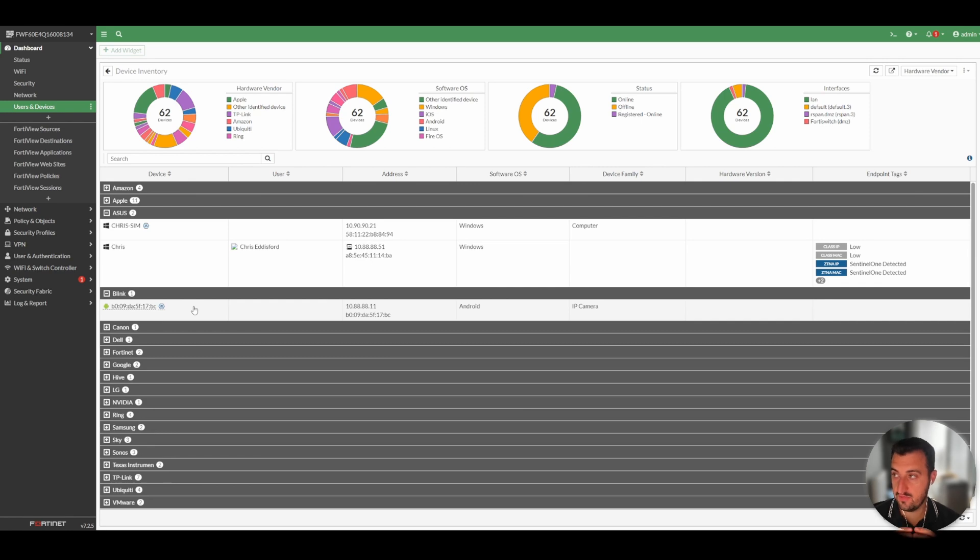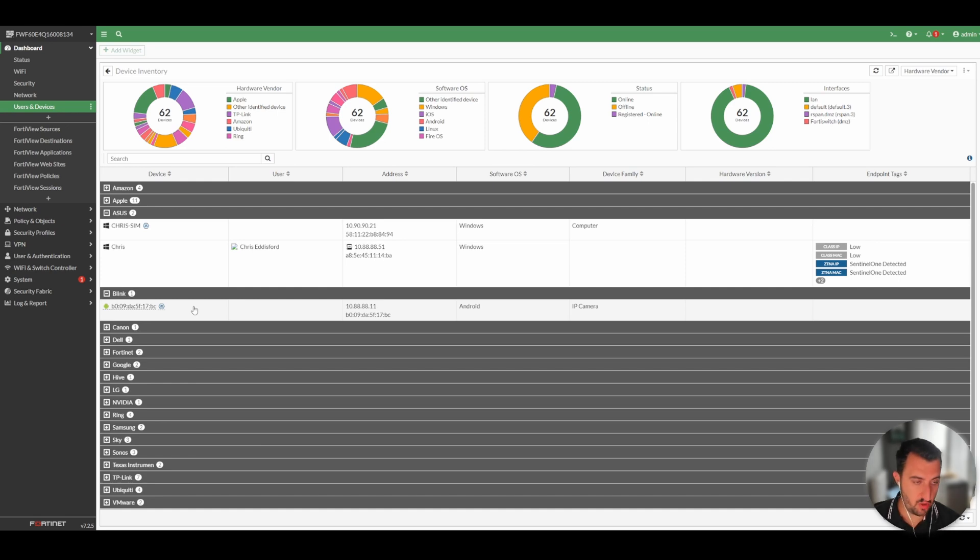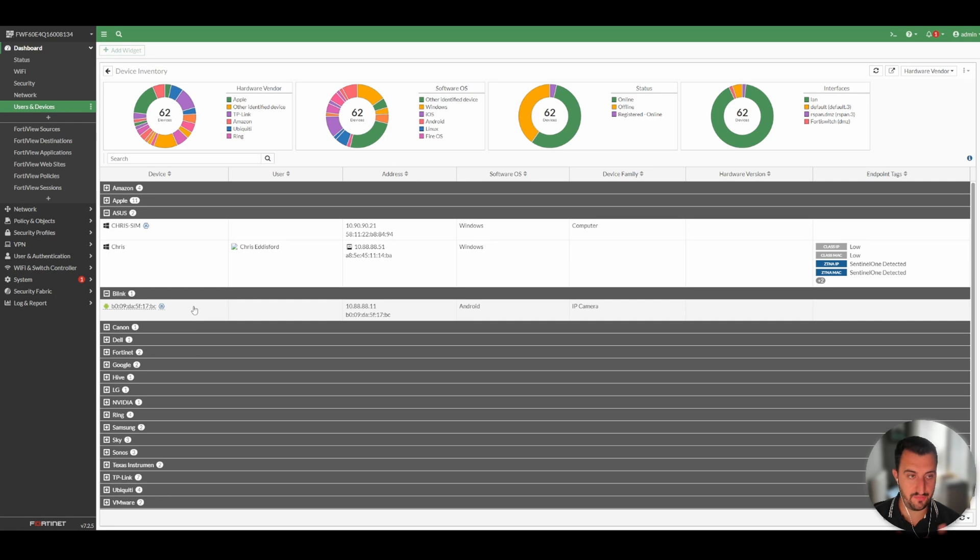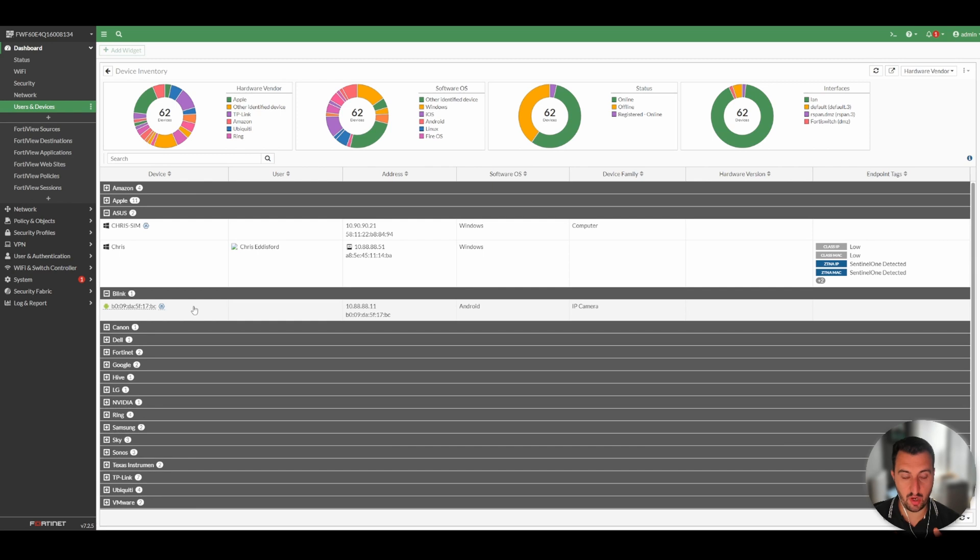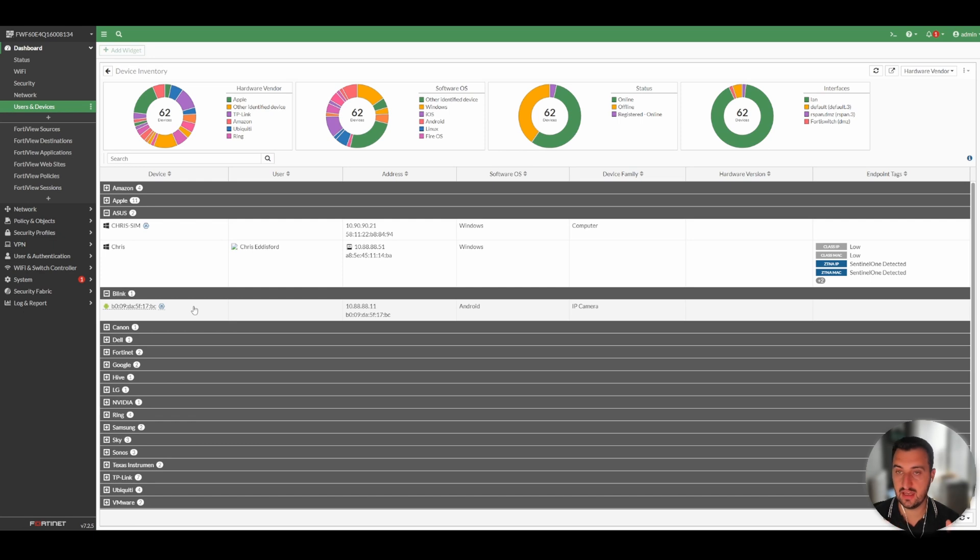So once we've got this asset list, what we've then been doing is we've been presenting that to our customers and it's been opening up conversations about how to segment these devices.